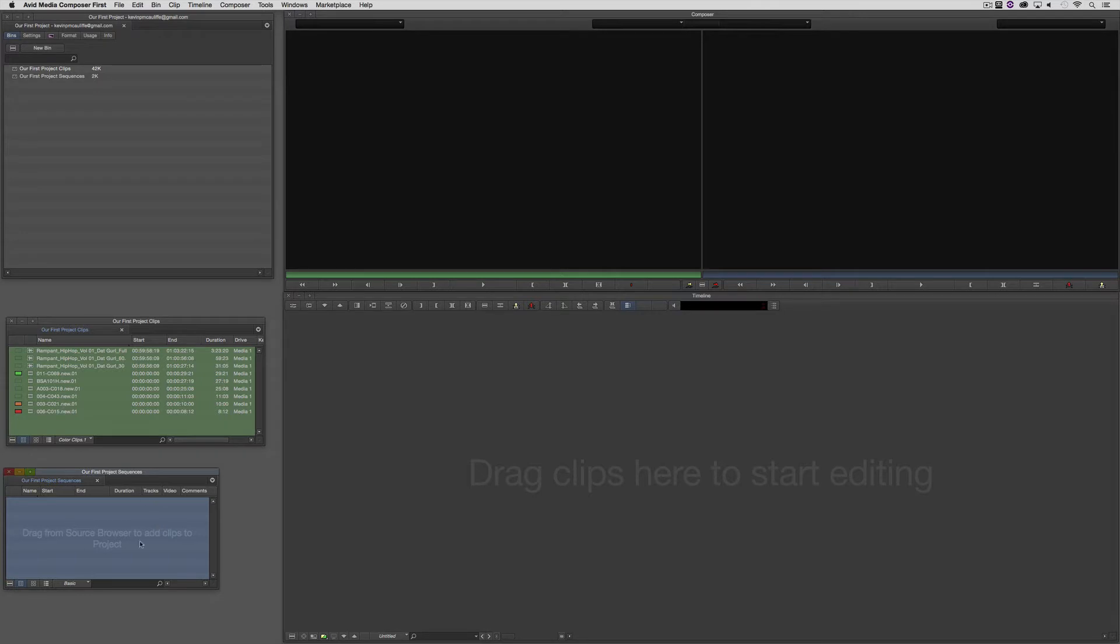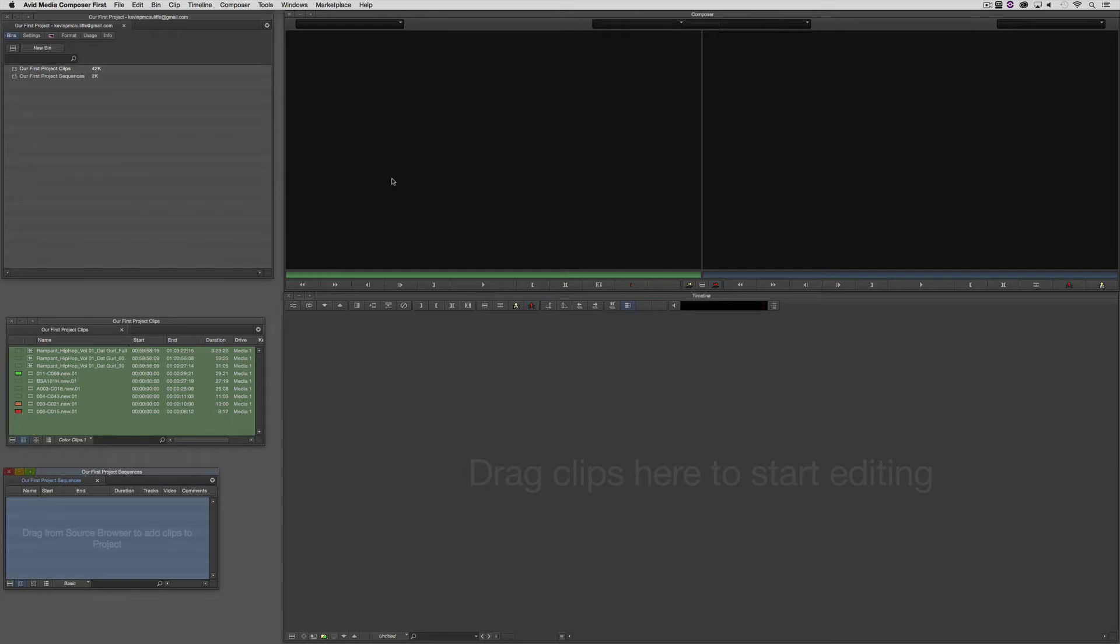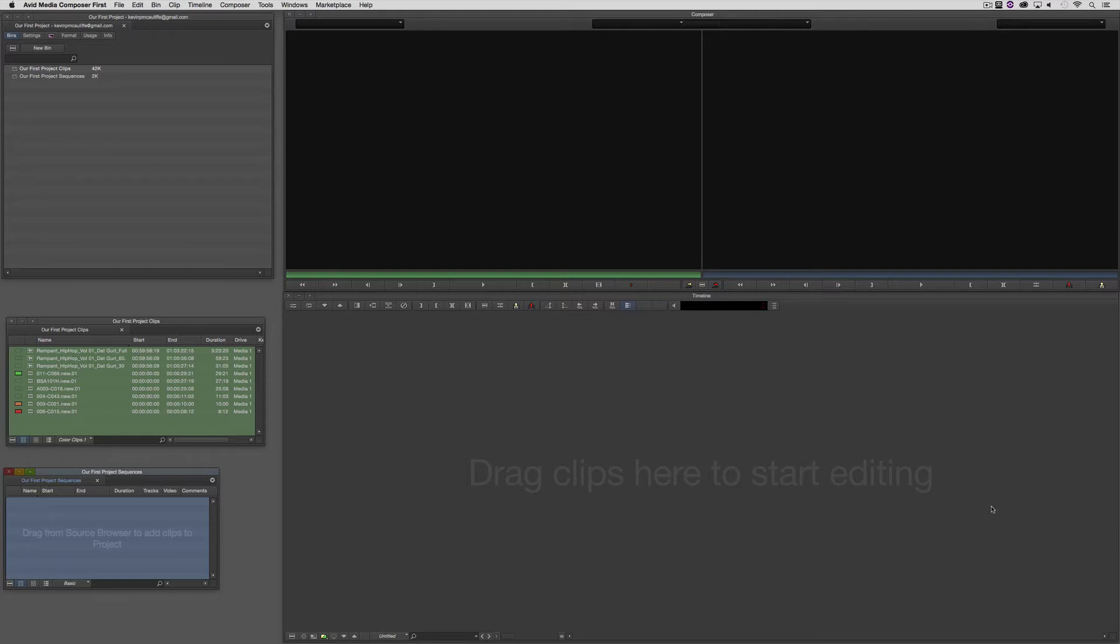Now, you're also going to see down here at the bottom in the timeline, we have a helper that says Drag Clips here to start editing. To be honest, I don't recommend that. Media Composer has never really been a great drag-and-drop editor. It's not like Premiere or Final Cut 7. When it comes to drag-and-drop editing, Media Composer's strength has always been in calling up clips into the preview window, choosing the in-and-out points, and then using the keyboard to drop that into the timeline.